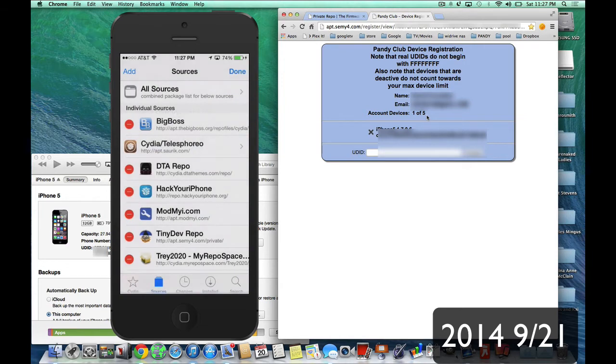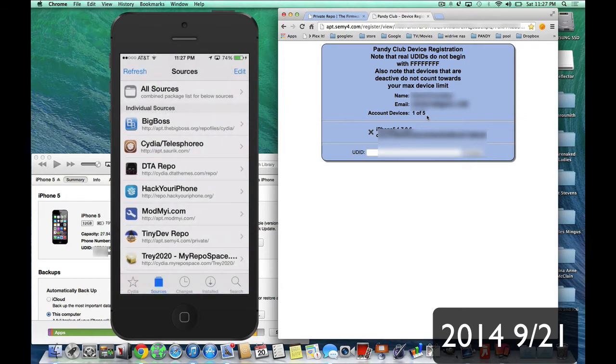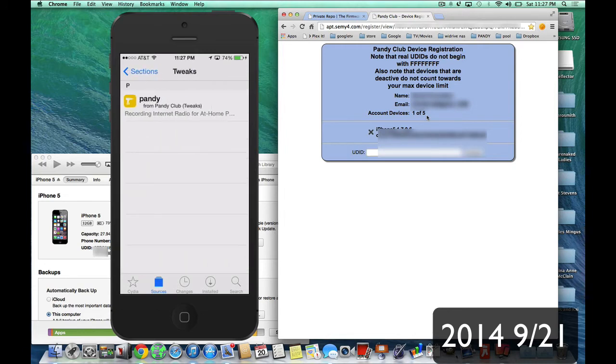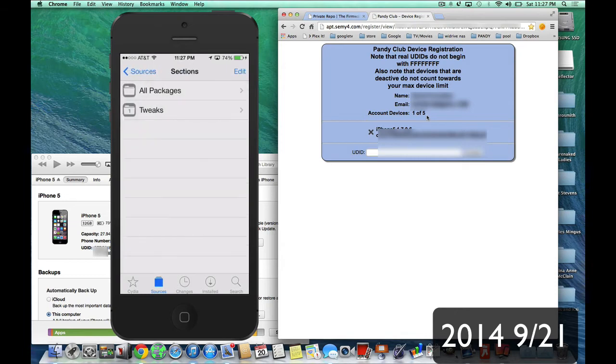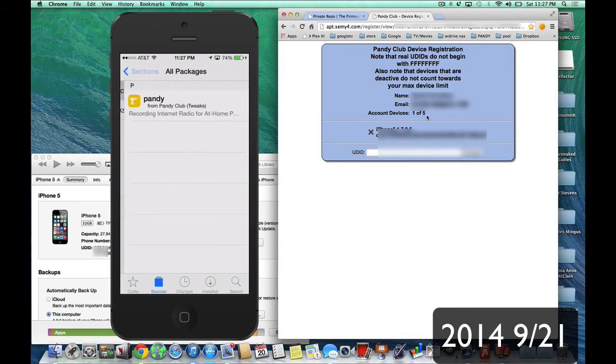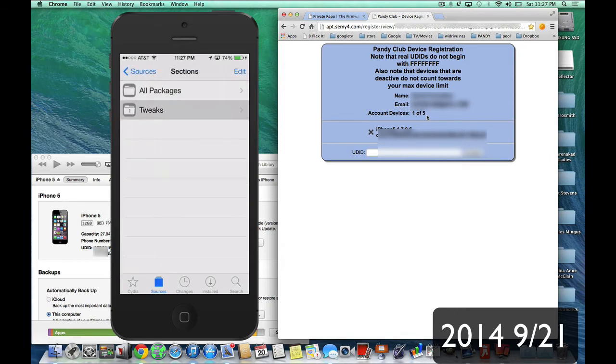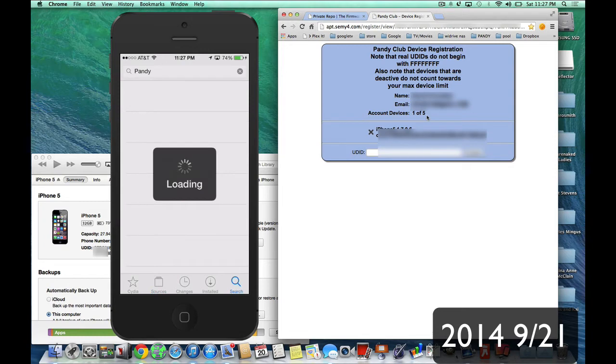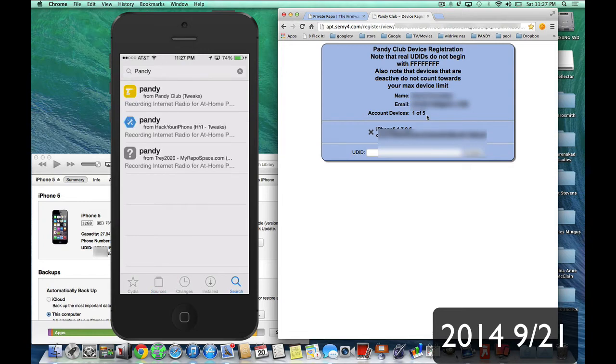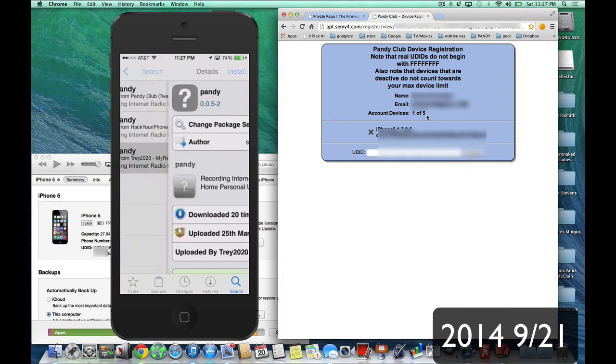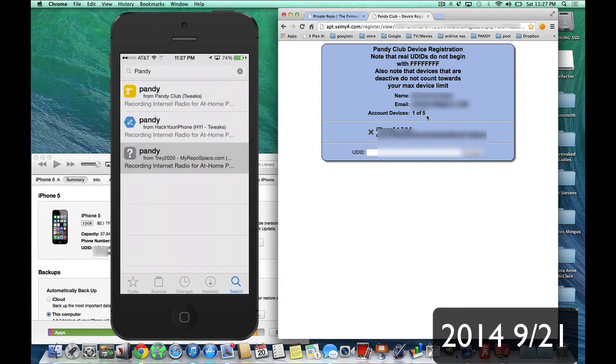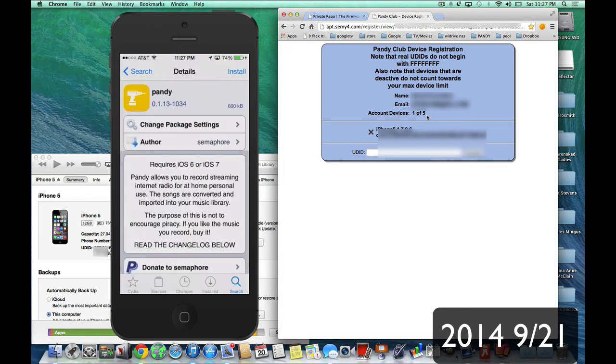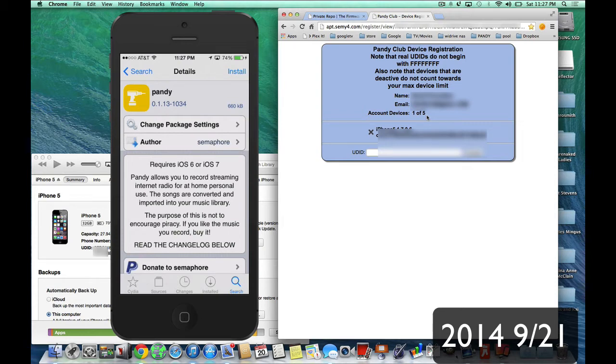So once you add the source, you're going to find TinyDevRepo. We're going to click on that. And the only tweak you find in there is going to be Pandy, the newest version of Pandy. Or you can go into all packages and you find the newest version of Pandy. Now, you can search Pandy before you have that repo in, and you're going to get these two Pandis that are older versions. They're for iOS 6 only. They don't really work anymore. But now, with your new source that you paid for, you're going to be able to install Pandy for iOS 7 and iOS 6, no matter what version or what increment of firmware you have.